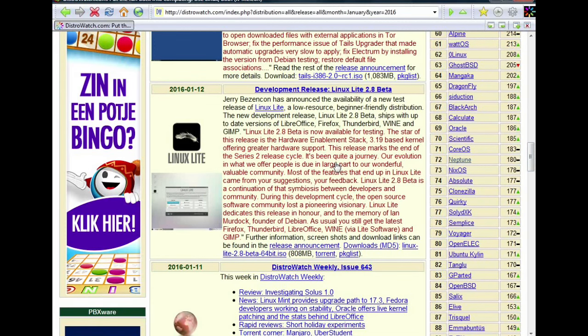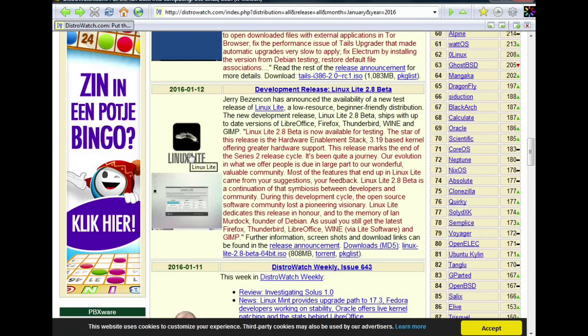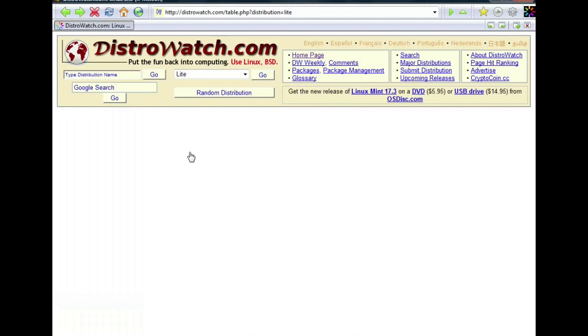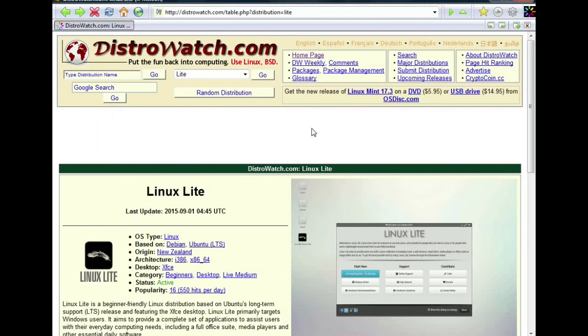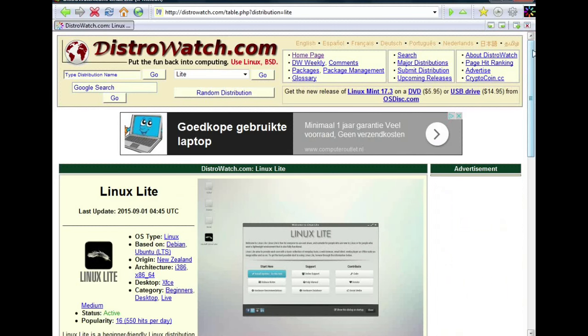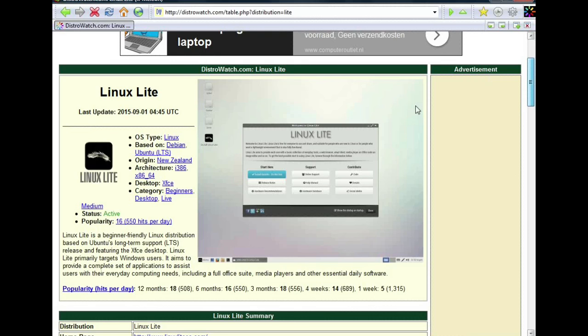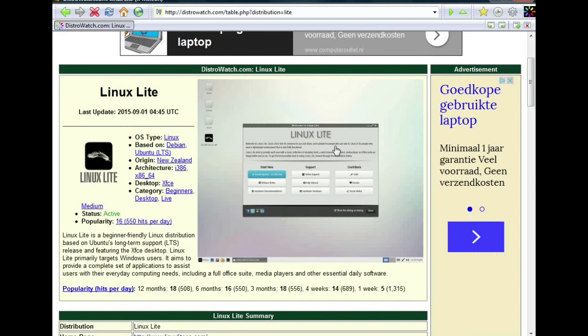We're going to continue with the distribution of Jerry Bezencon. He created Linux Lite and we're gonna take a look at why it's light. I think I clicked wrong but let's first look at the desktop.